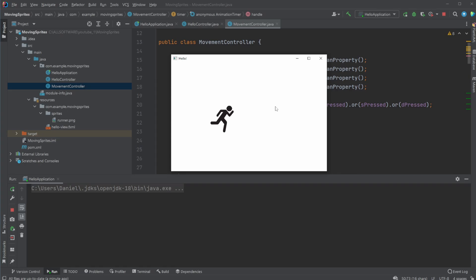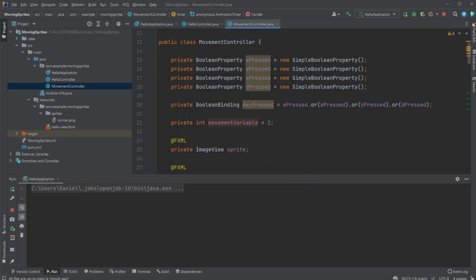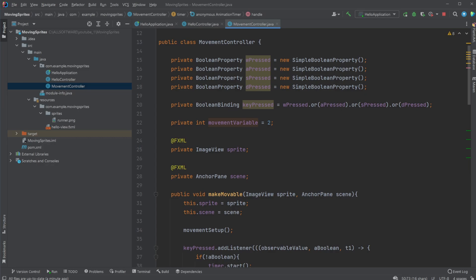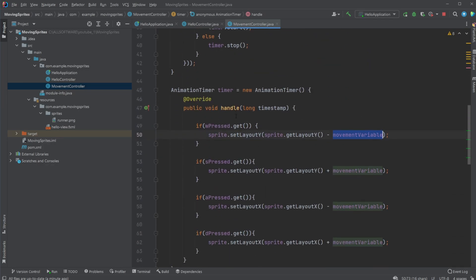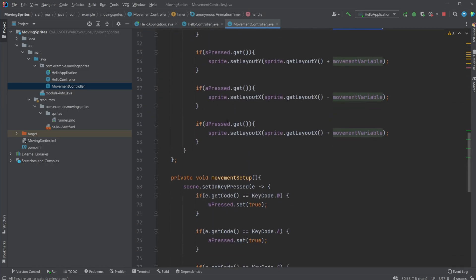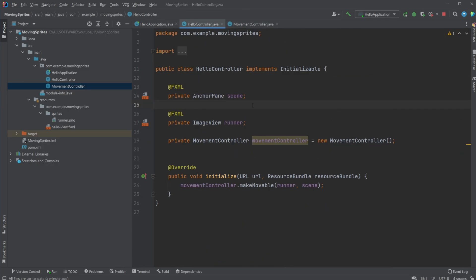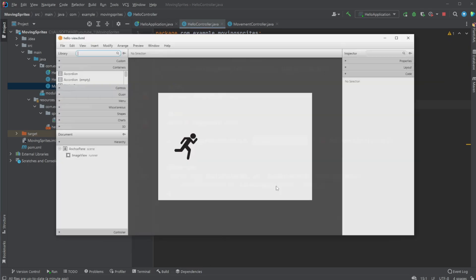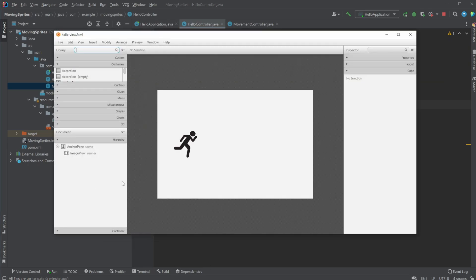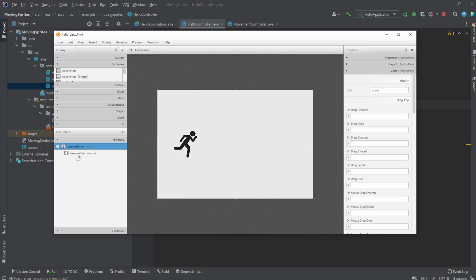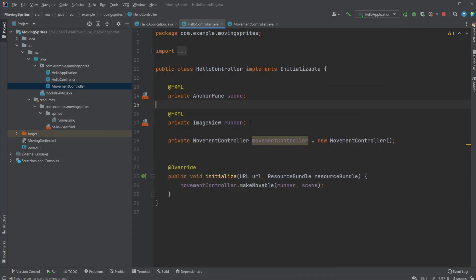But this is just some basic mathematics, actually, where we're using the basic coordinate system which is built into JavaFX to move stuff. So this is a simple setup where we just have an anchor pane and an image view. Let me just showcase inside Scene Builder: our anchor pane, our image view, and then simply use my movement controller to make this image view movable. And that's pretty much it.